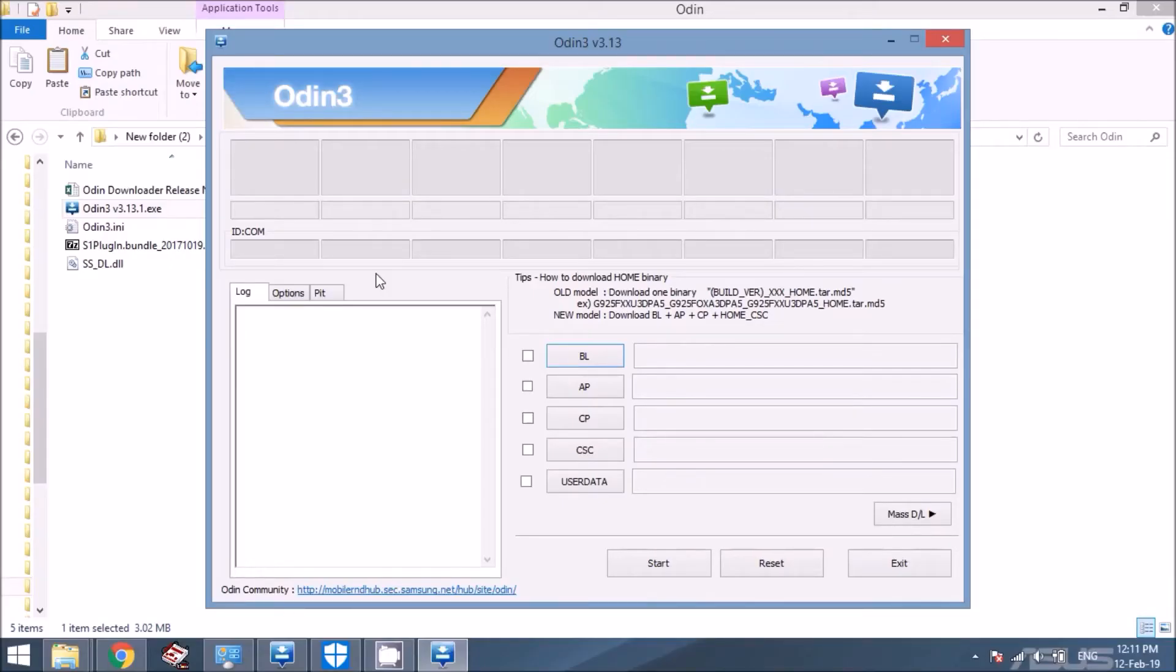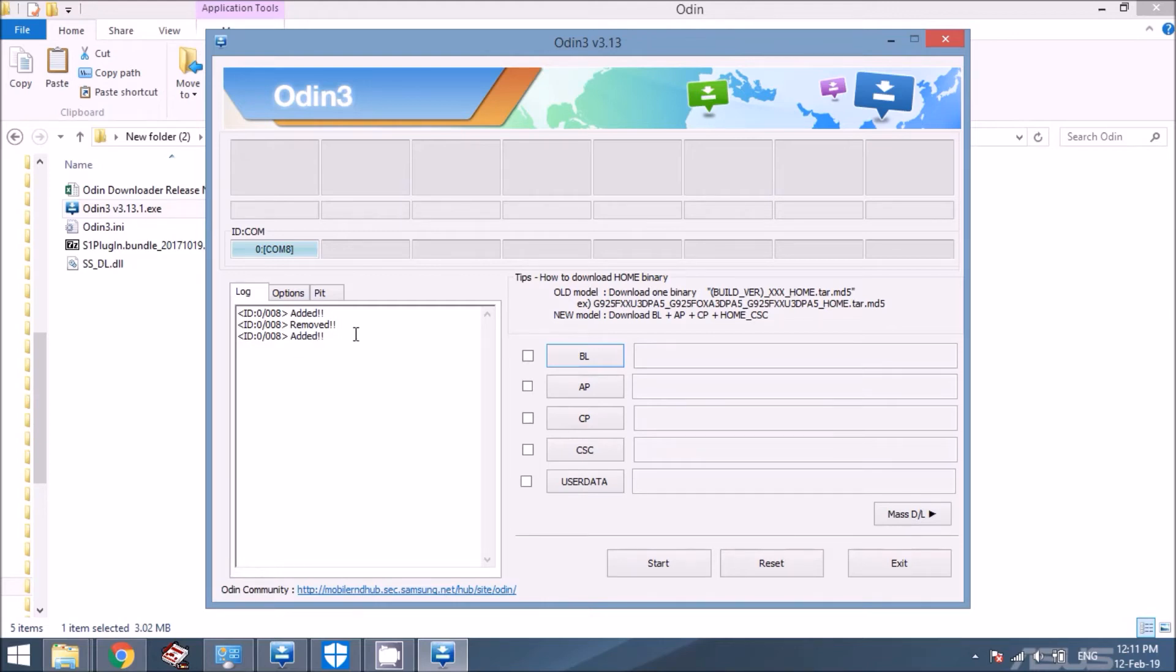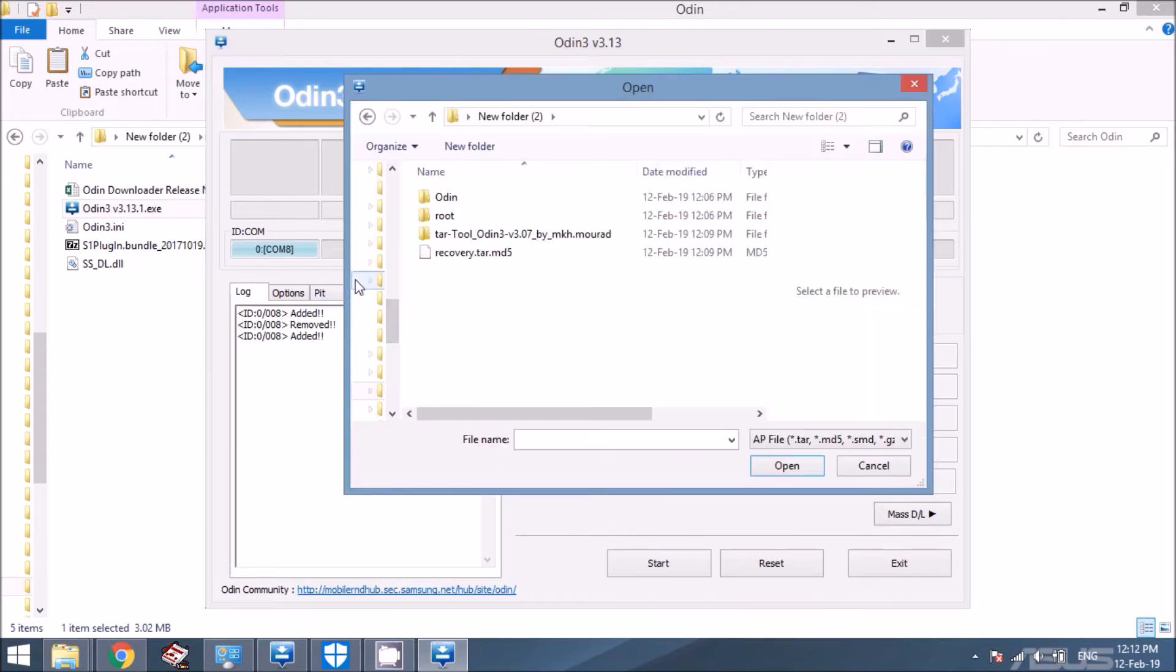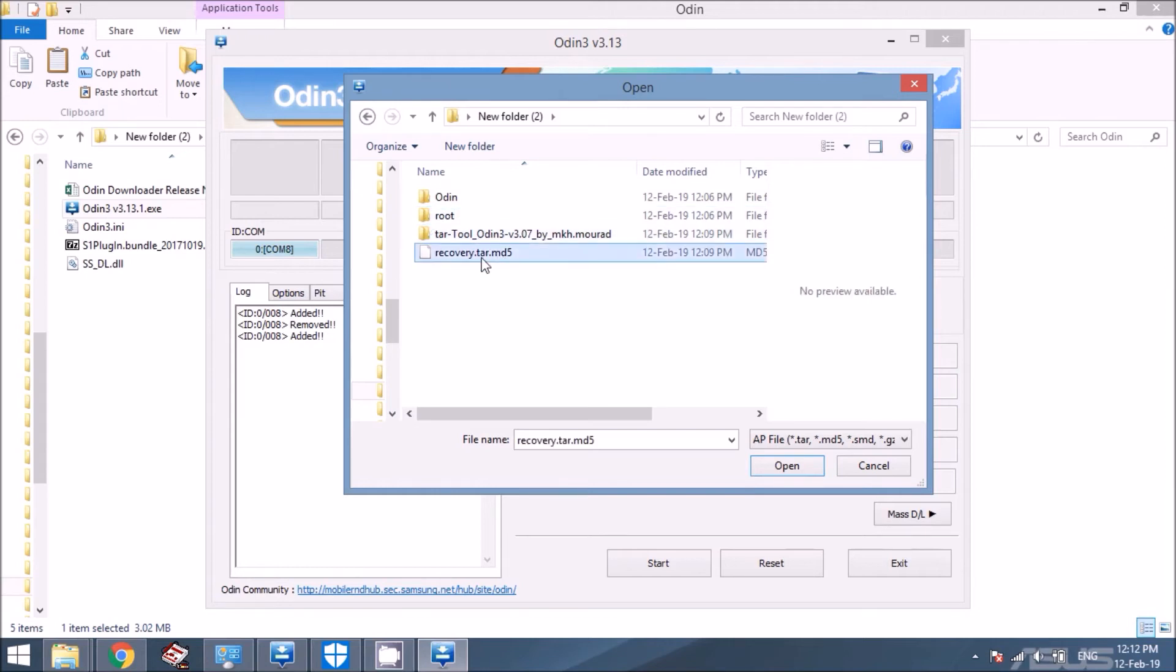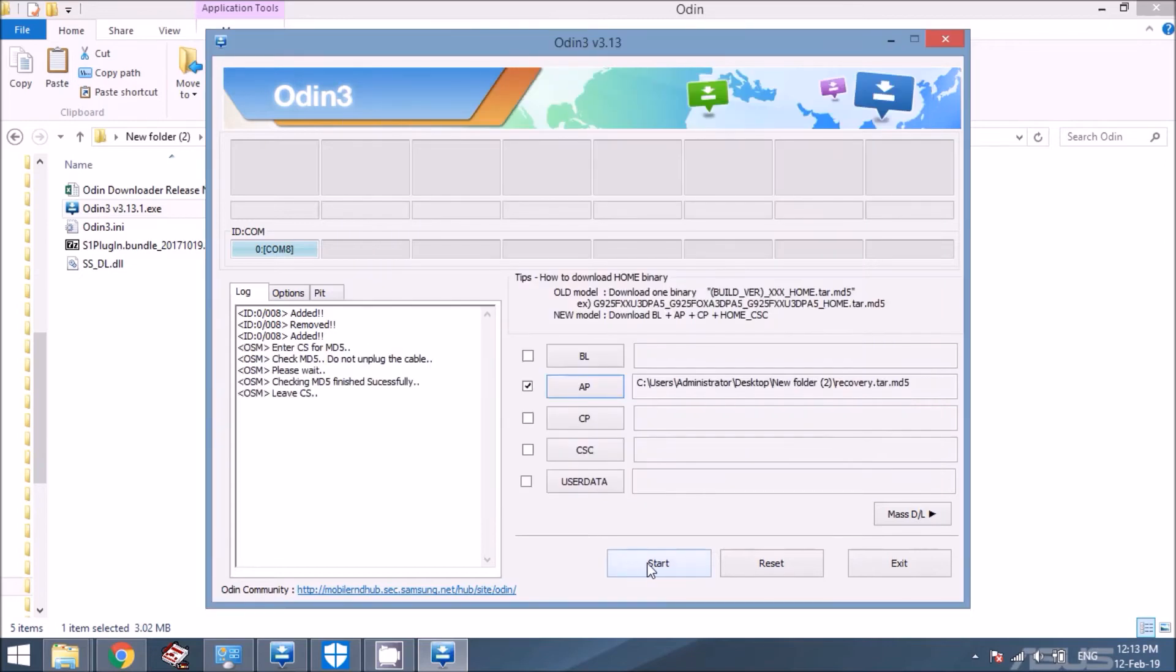Okay, then you can go ahead and plug in your phone to your PC using your USB cable. As soon as you do that, this first box is going to turn blue, and then it says, it should say added here. If you don't get that, you might want to reboot your PC. Okay, then you're going to want to come over here to this AP, and you're going to want to browse to that folder where you downloaded all your files and select this recovery.tar.md5 file. So get ready to click start, but don't do it yet.